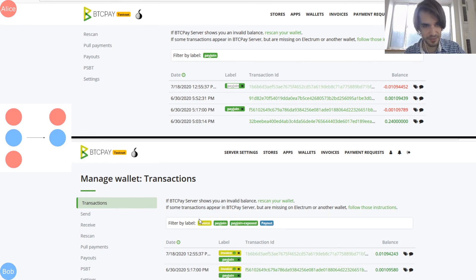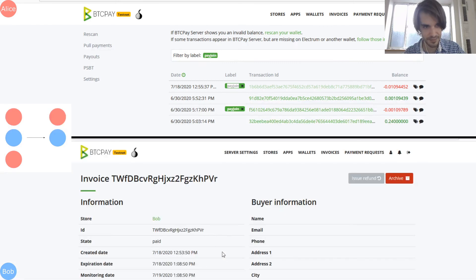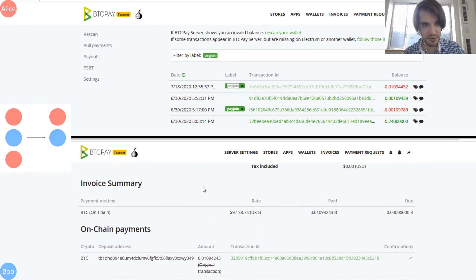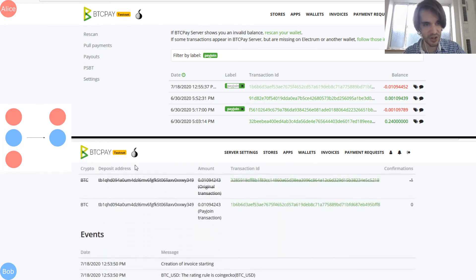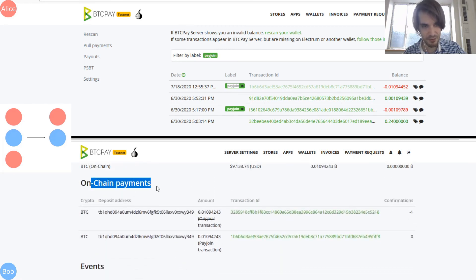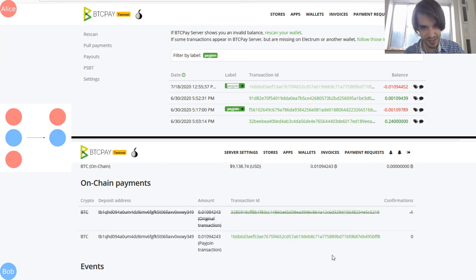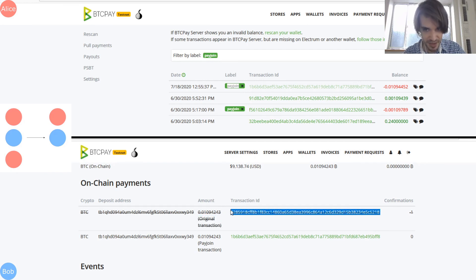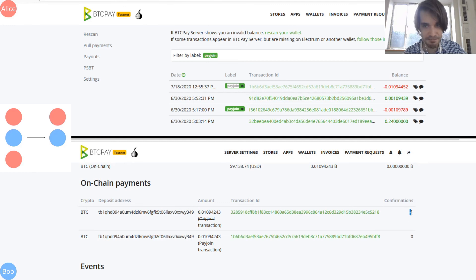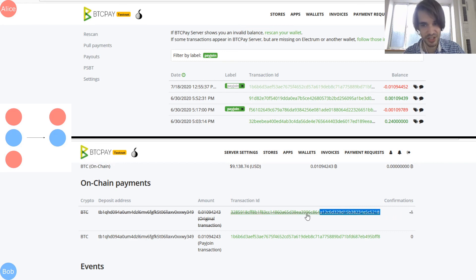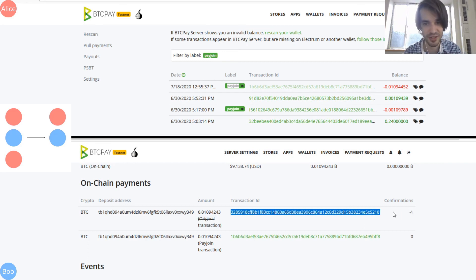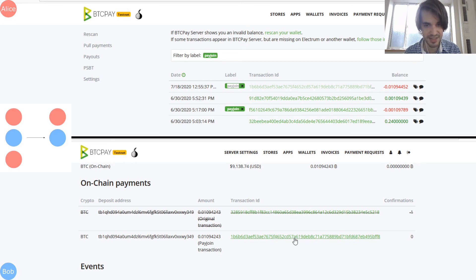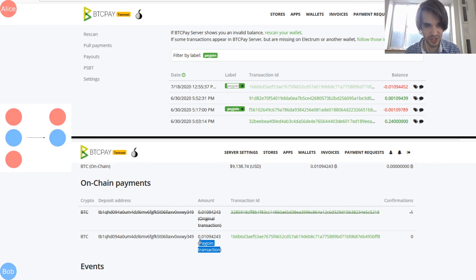If I go to the invoice, you will see interesting things. You will see this in on-chain payments. For Bob in your invoice, you will see that there is two transactions that attempt to pay you. There is this one transaction with this ID, but the number of confirmations is minus one. Why minus one? Because this transaction has never been broadcasted. It's a normal transaction that Alice was going to send, but didn't send. Instead, what has been sent is the PayJoin transaction, the 1B66. This has been broadcasted to the network and it's PayJoin transaction.